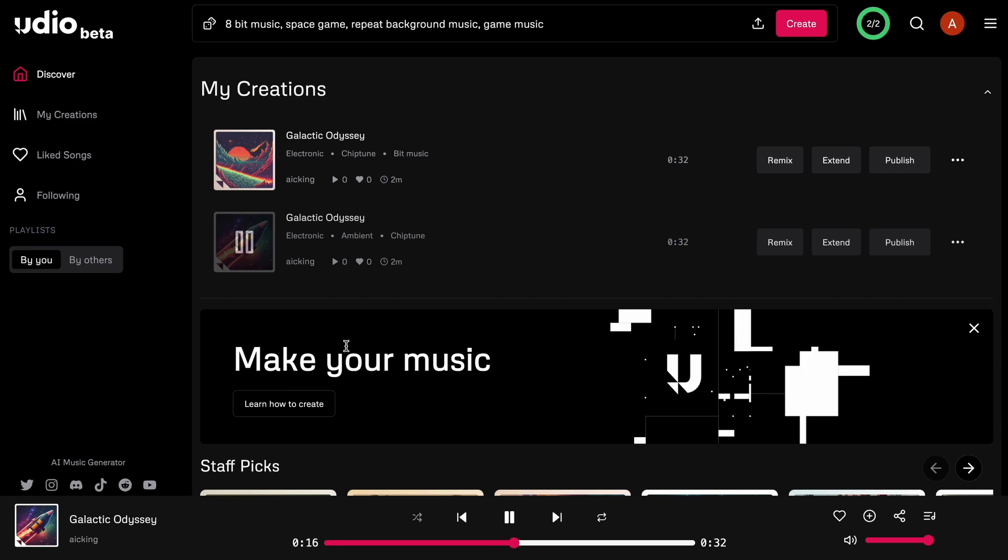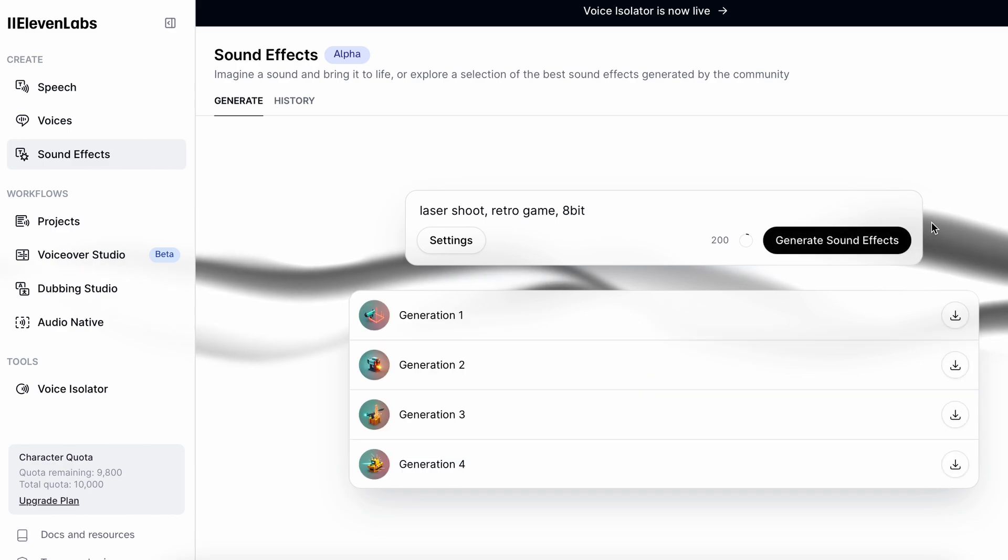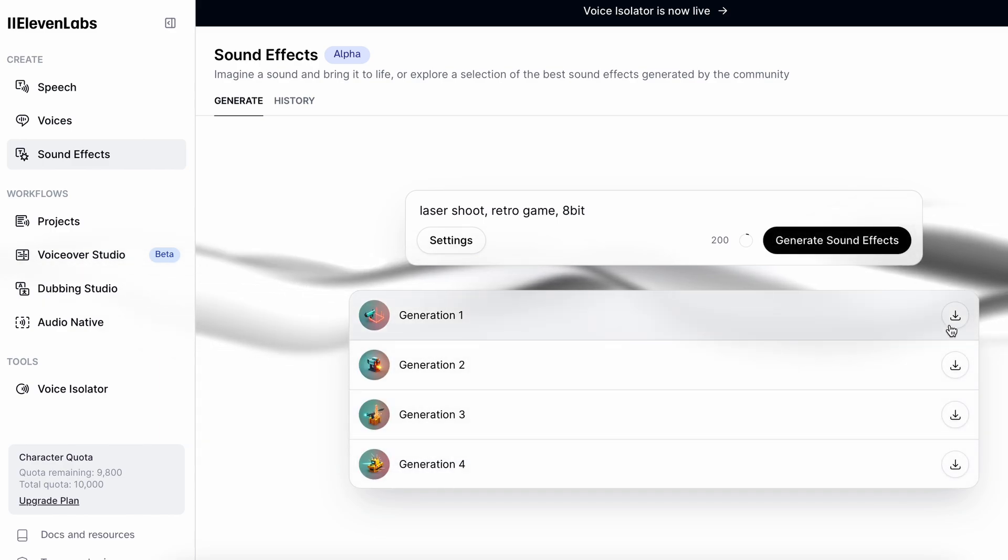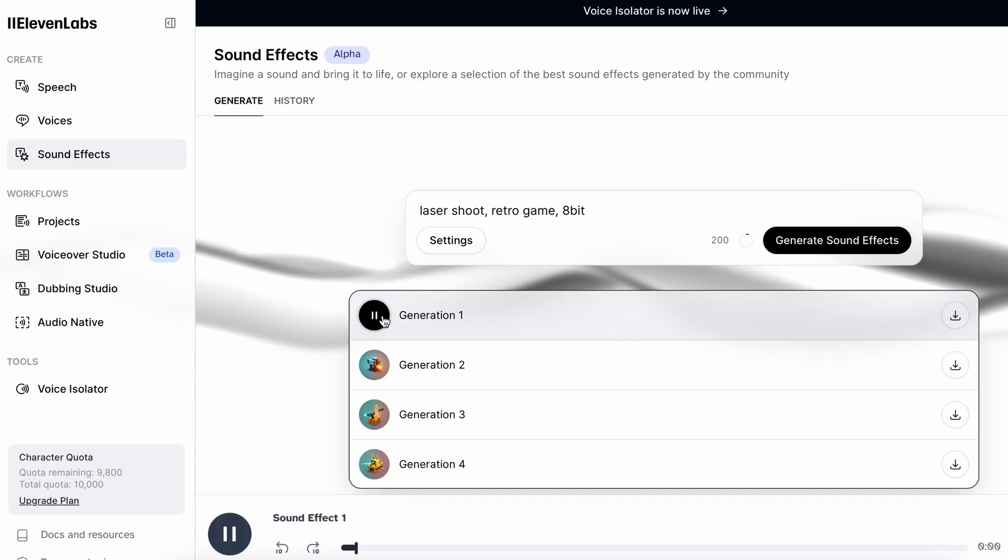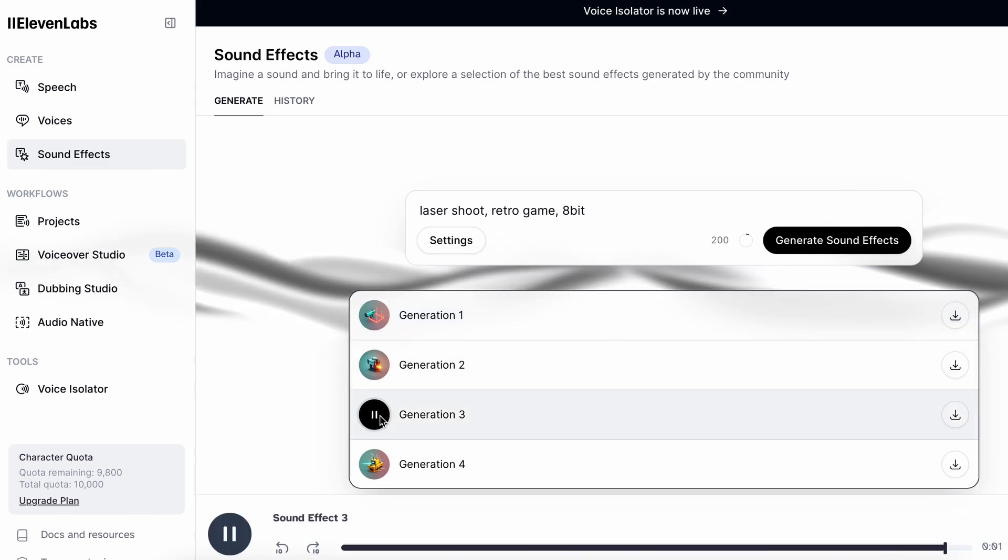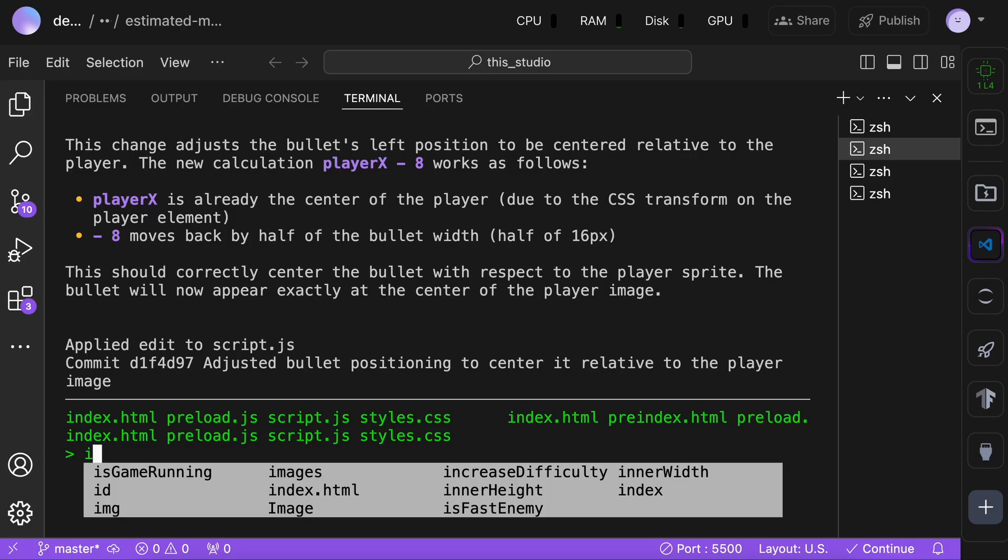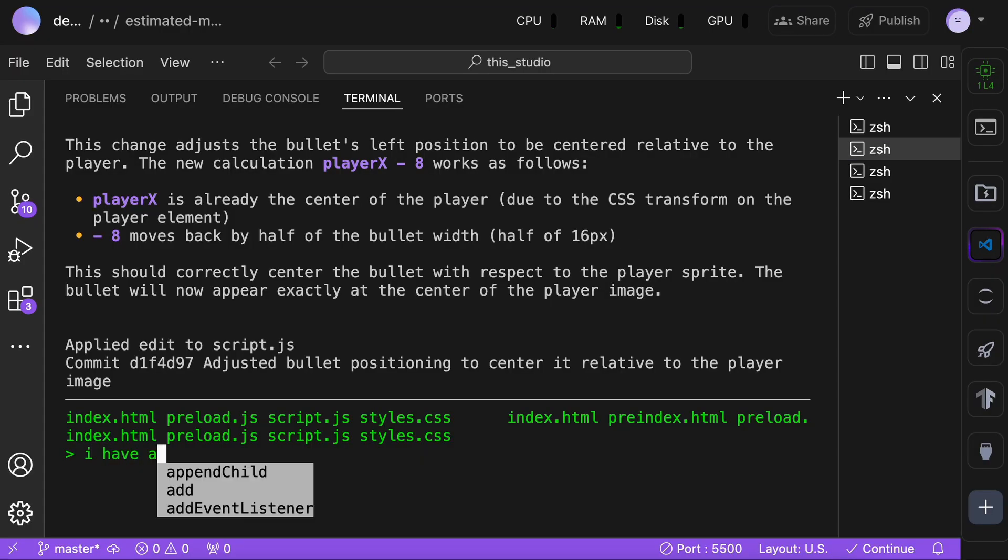Now, let's create the sound effect for bullet shoot and hit. To do that, you can use Eleven Labs, which is also free. So, here are the sound effects that I have made. This is the shoot sound. This is the hit sound. Okay, now I uploaded it over in Lightning Studio.